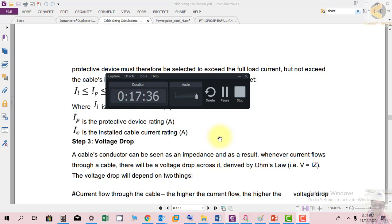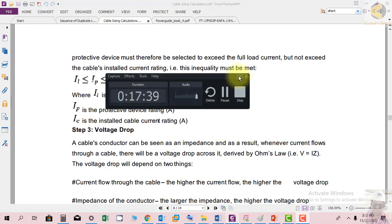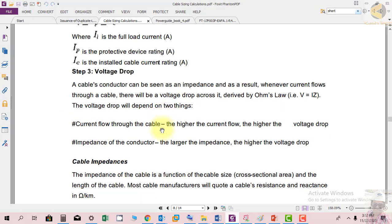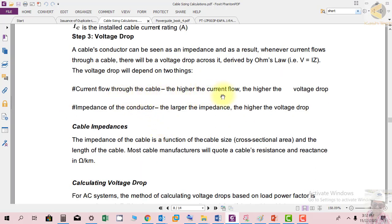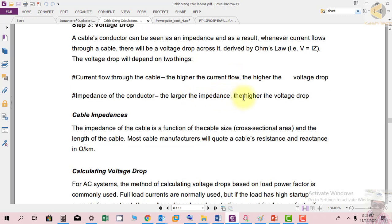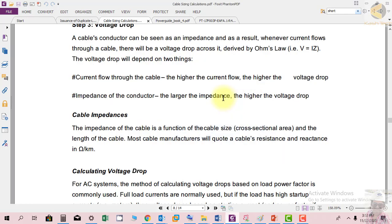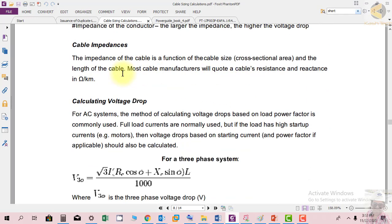Moving to voltage drop: a cable conductor can be seen as an impedance, and whenever current flows through a cable there will be a voltage drop across it, driven by Ohm's law: V = IR or IZ. The voltage drop depends on two things — the current flowing through the cable (higher current means higher voltage drop) and the impedance of the conductor (larger impedance means higher voltage drop). The impedance of the cable is a function of the cable cross-sectional area and the length of the cable. Most cable manufacturers quote cable resistance in ohms per kilometer.